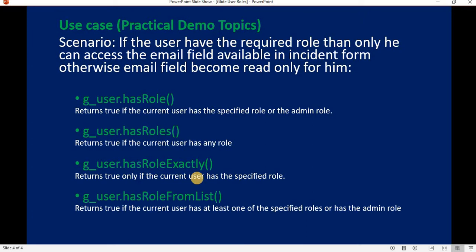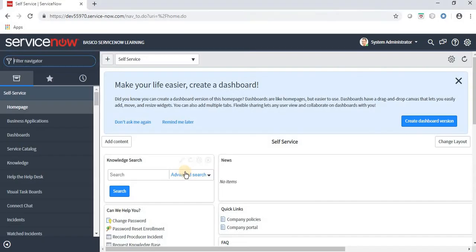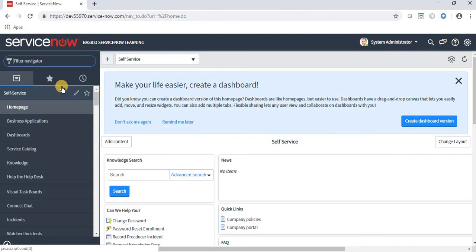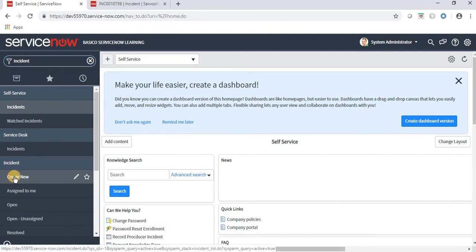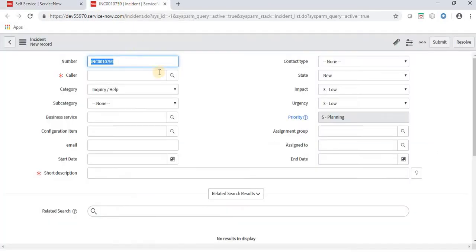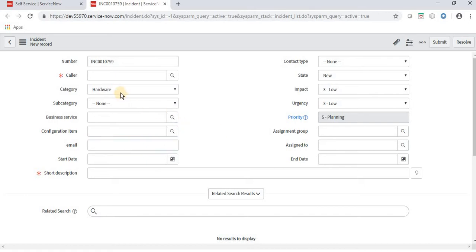Let's navigate to the ServiceNow application to understand the use case and implement these methods. This is my ServiceNow personal developer instance. Opening the incident form — as per the scenario, if the user has a specific role then only he can modify the email field; otherwise this field will become read-only.